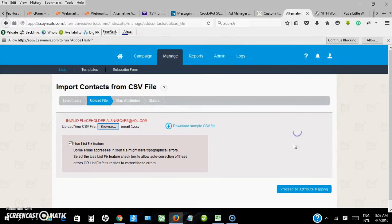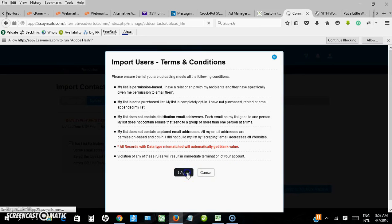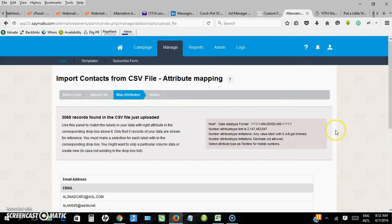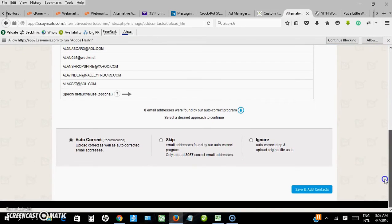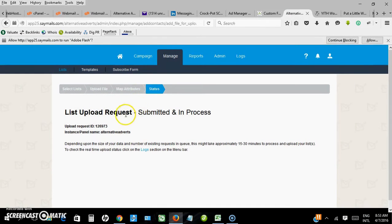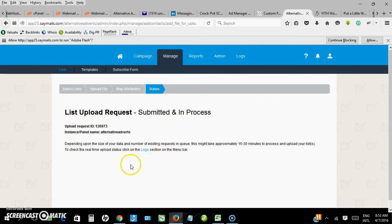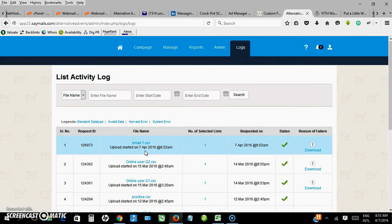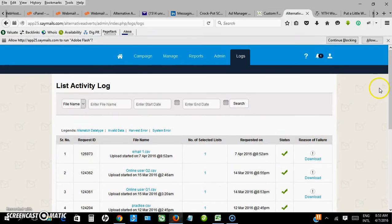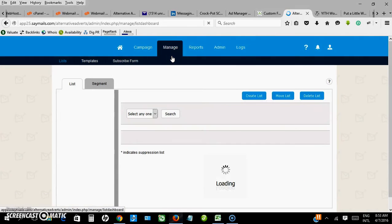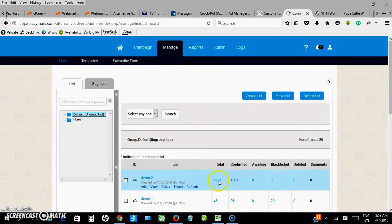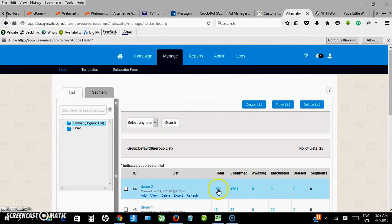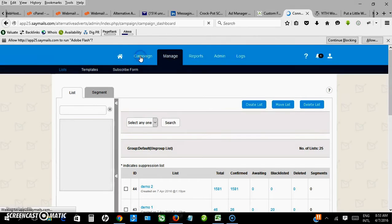Okay, proceed. I agree. Auto correct, yes. Save and add contacts. List uploaded. Okay, list upload request submitted, in progress. Let me check. Okay, it was successfully uploaded. This is the number that is uploaded, this is the number that is confirmed.